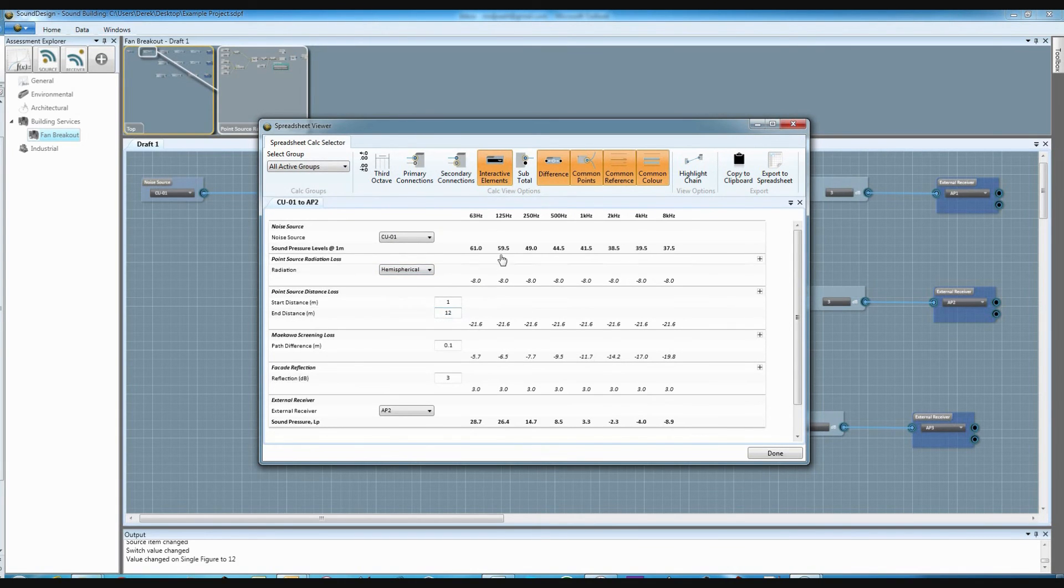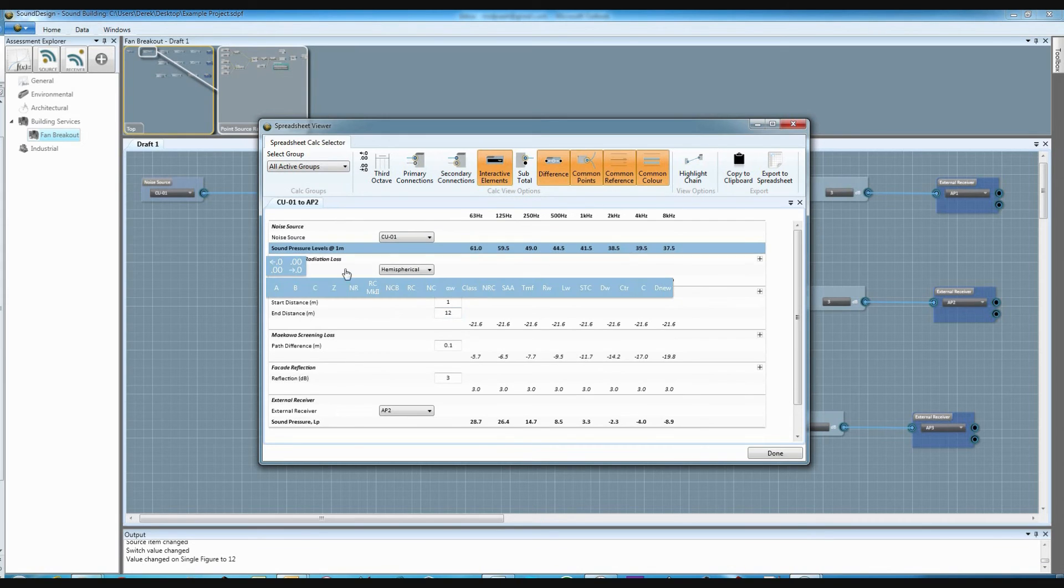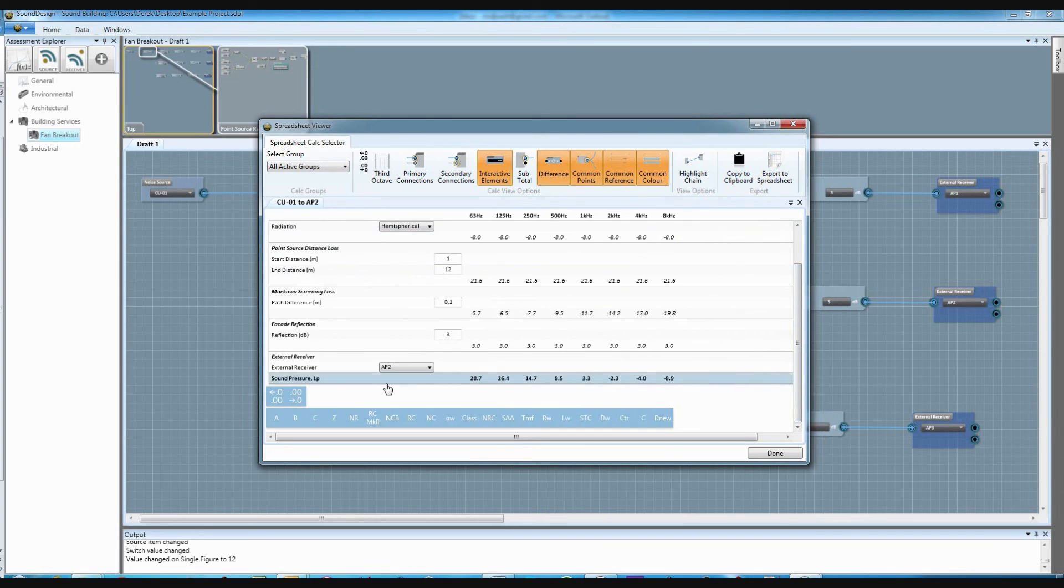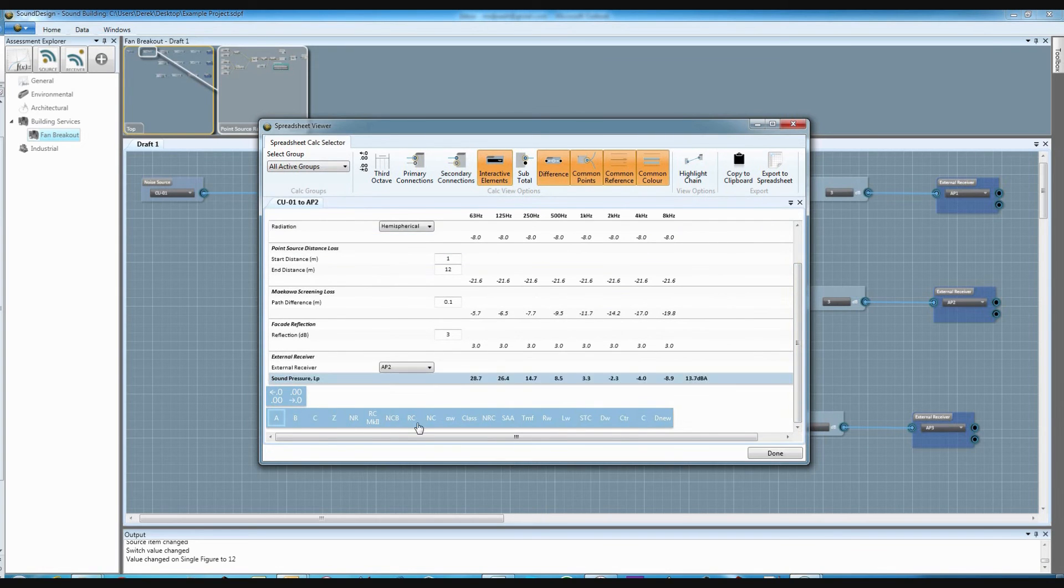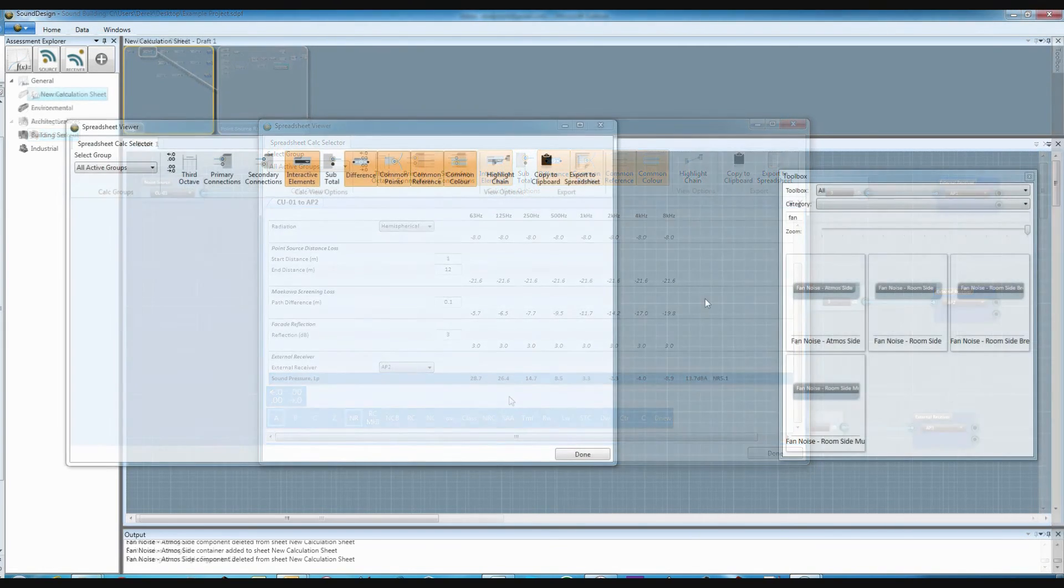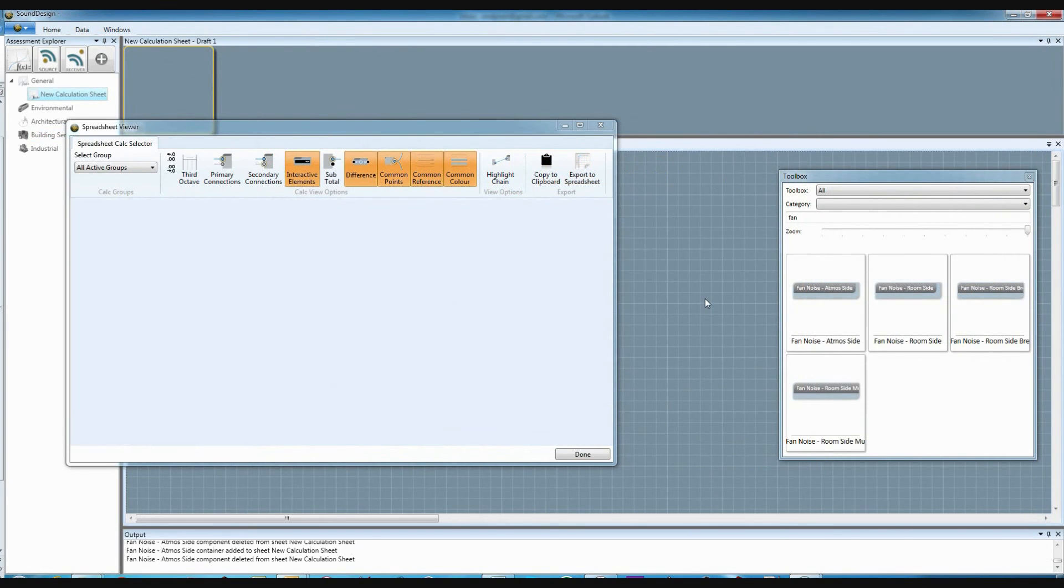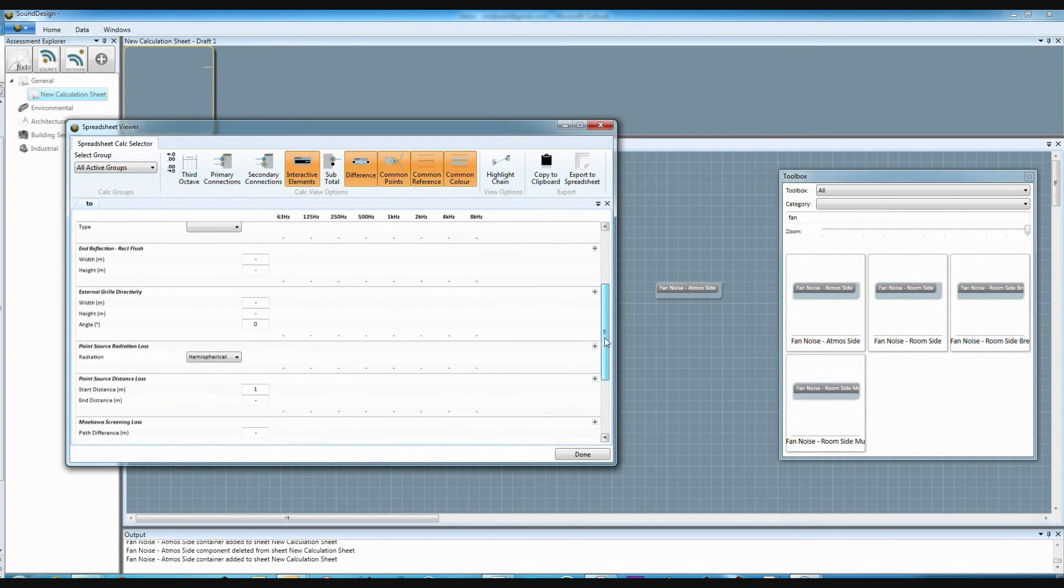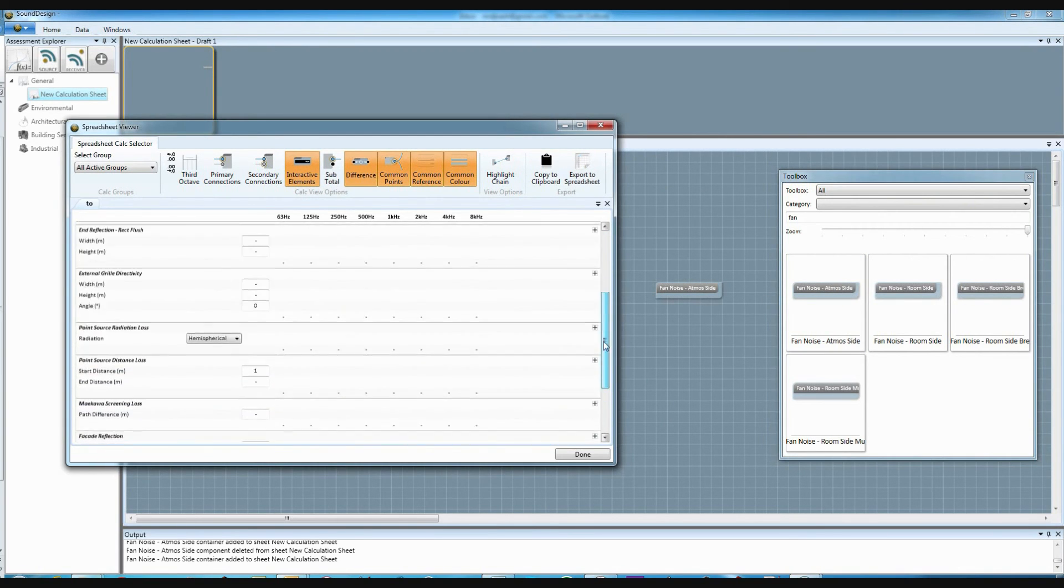Spreadsheet views can be customised to show the parts of the calculation you're interested in, add single figures to bands and change the number of decimal places. Your spreadsheet views can be saved along with your containers, meaning that when anyone adds it to a canvas in their own project, the spreadsheet version is automatically available.